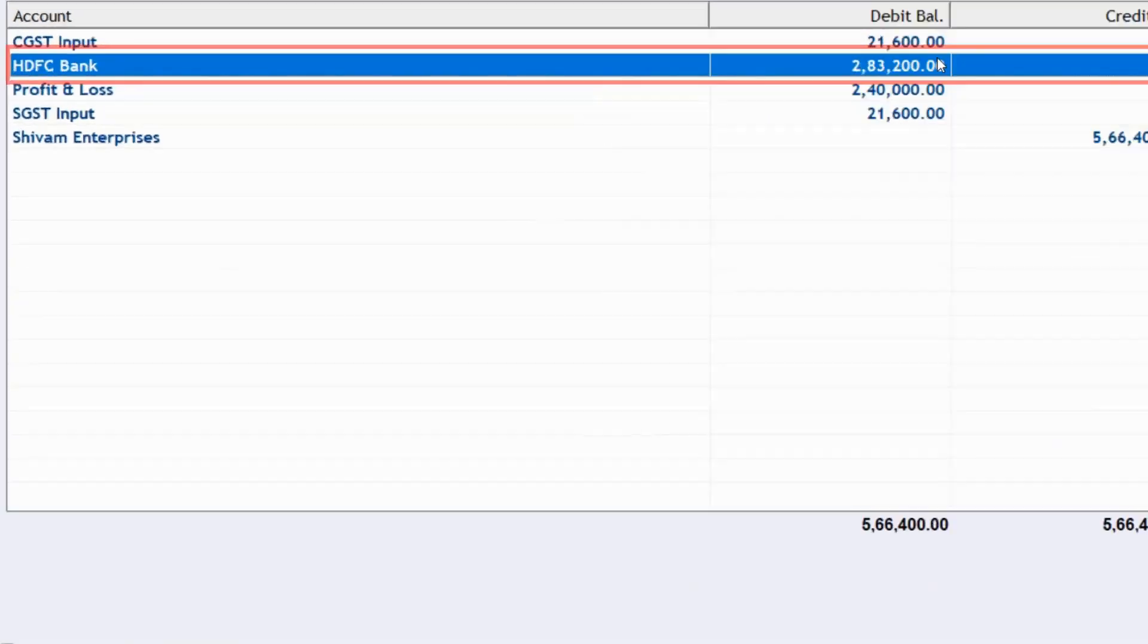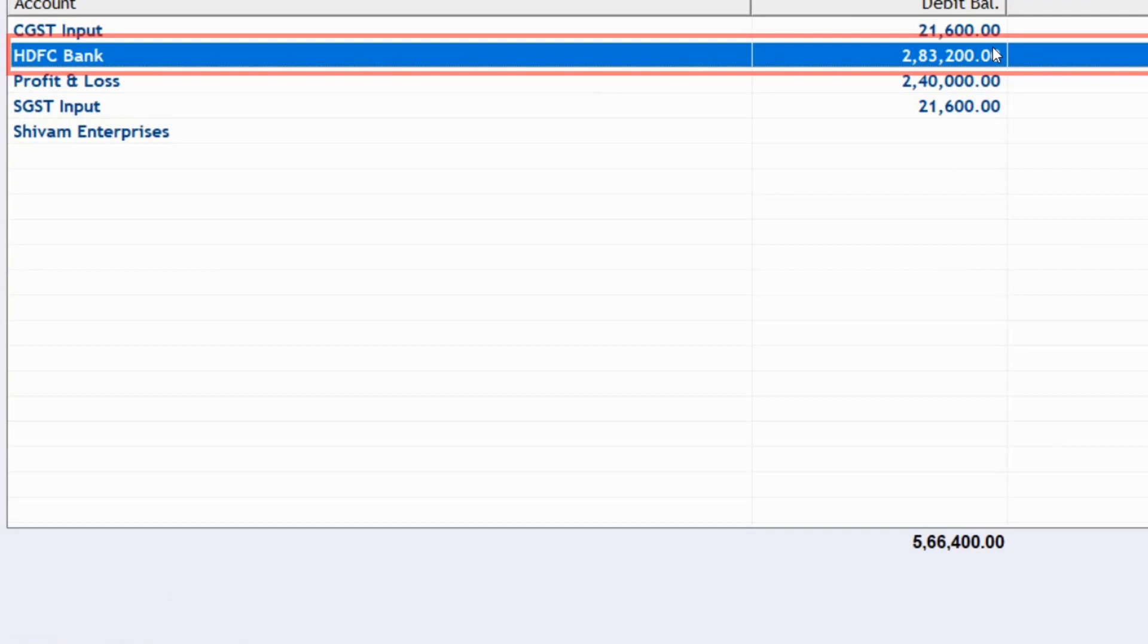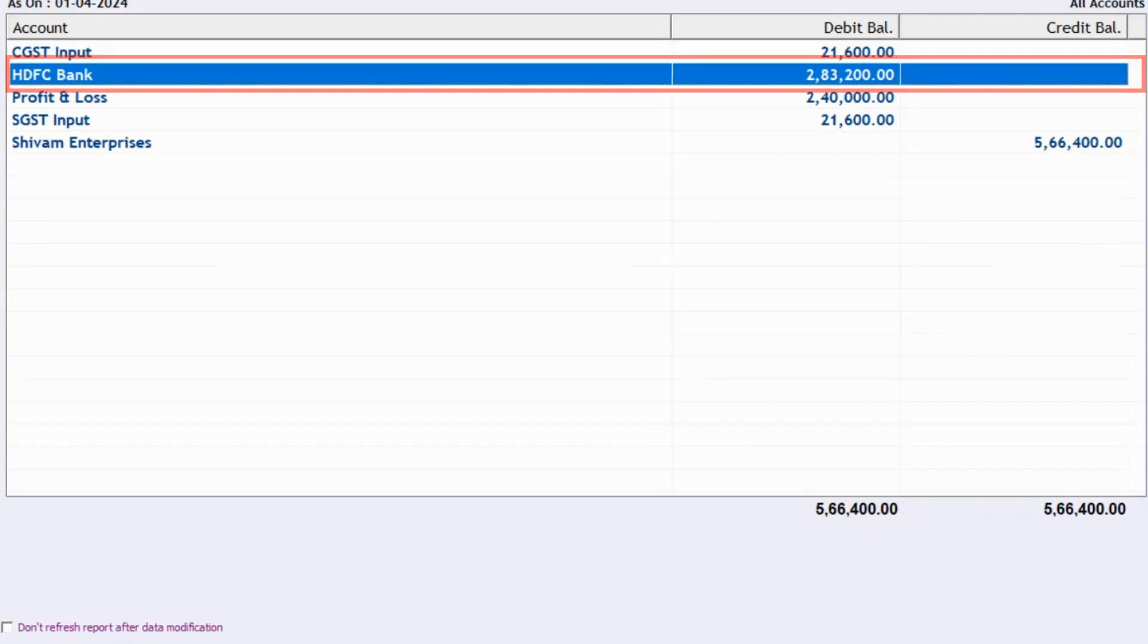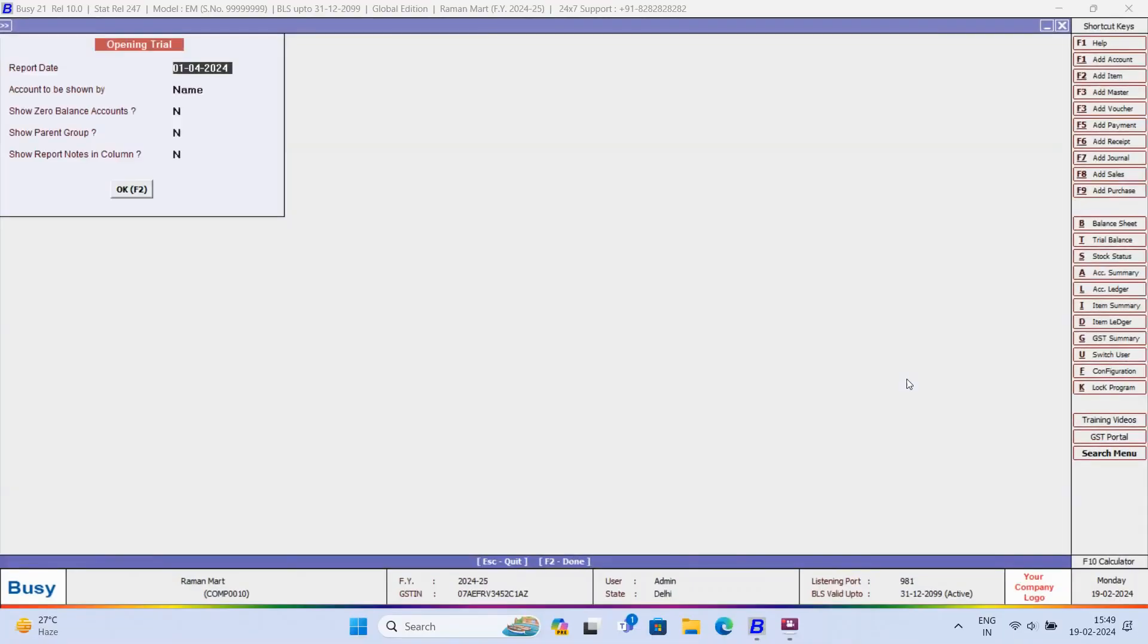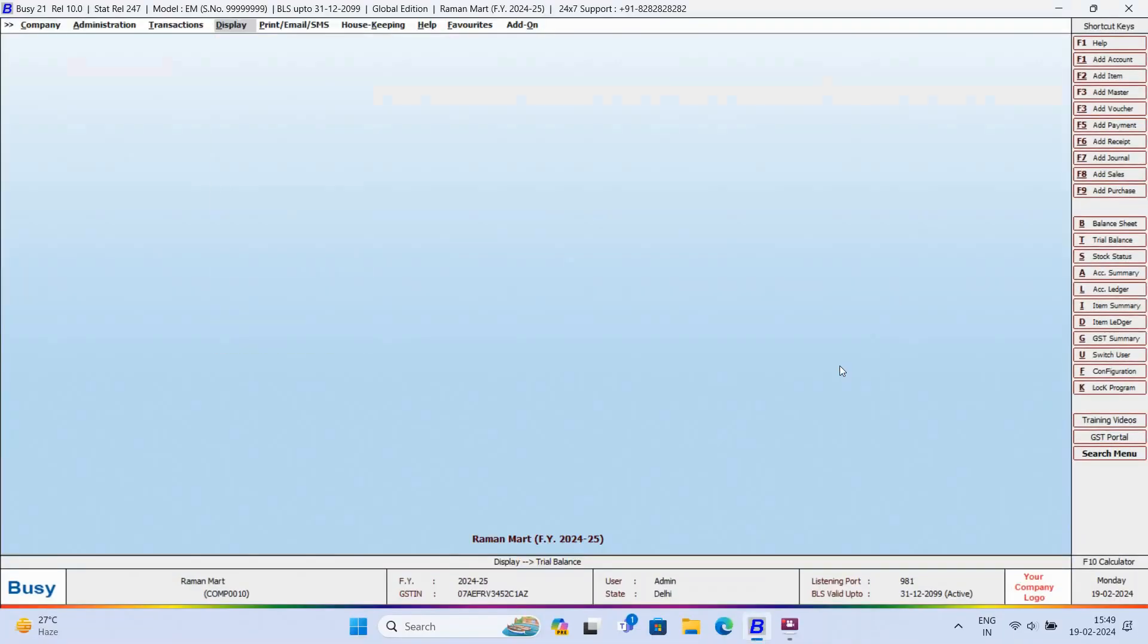For HDFC Bank, you can see the balance. And now, the admin realizes that he has forgot to post some bank charges entry.